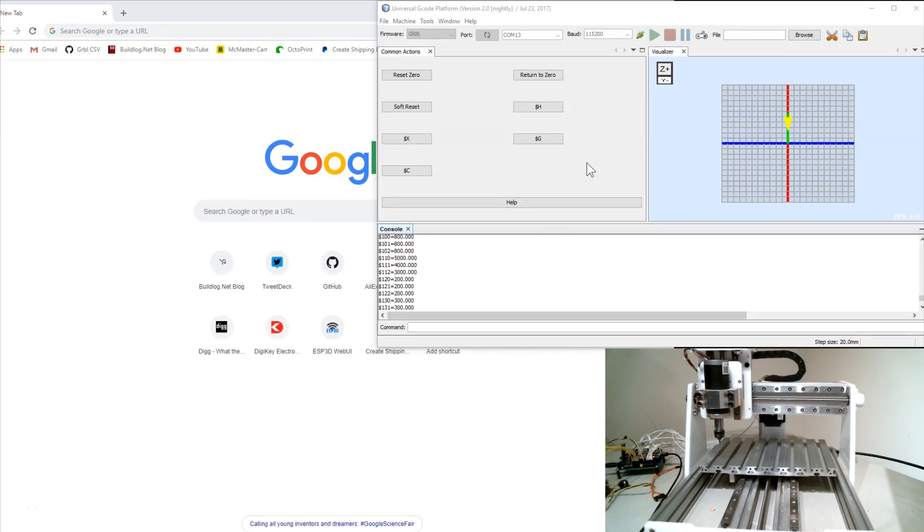Hi, this is Bart with buildlog.net. Just wanted to show off some of the latest features of Gerbil ESP32.